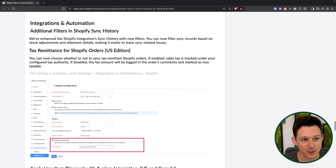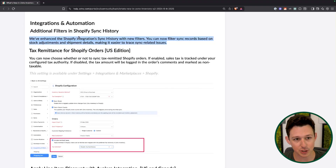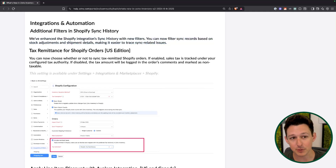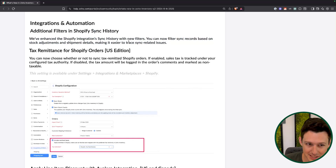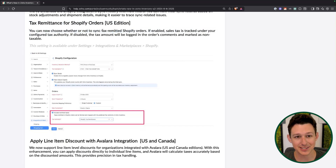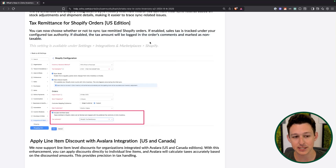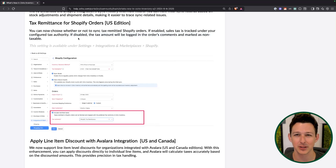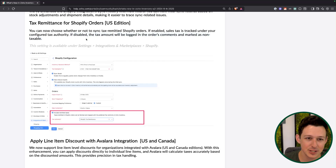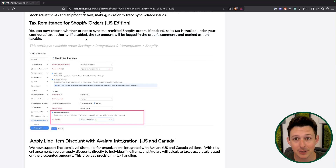For integrations and customization: there are additional filters inside of the Shopify integration sync history, which is helpful since you sometimes have to battle this integration a bit — being able to filter down the sync history to see more specific things will help quite a lot. For tax on Shopify orders, you can now choose whether or not to sync tax-remitted orders. This is nice because you'll see scenarios where the tax calculates five cents differently between the two applications. Now you can just say take it from Shopify, using Avalara or whatever you've configured, and avoid chasing minor rounding discrepancies.